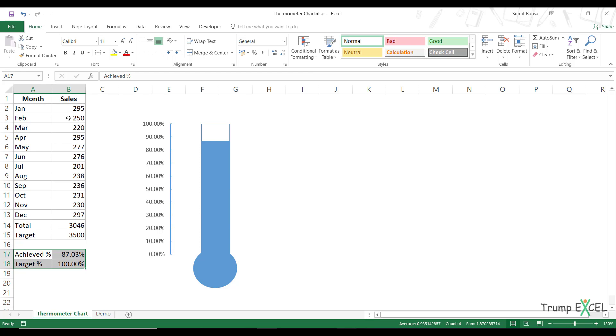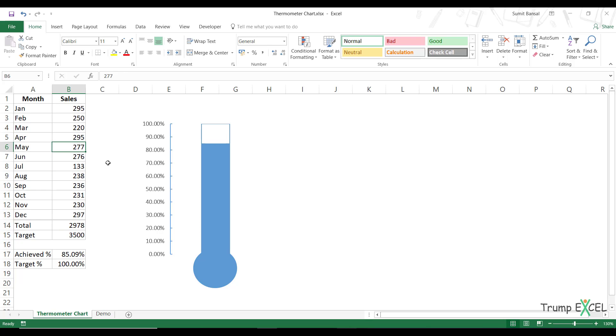So if you change any value here, this chart would update. In case I come here and I change this value to something like this, then this chart automatically updates.